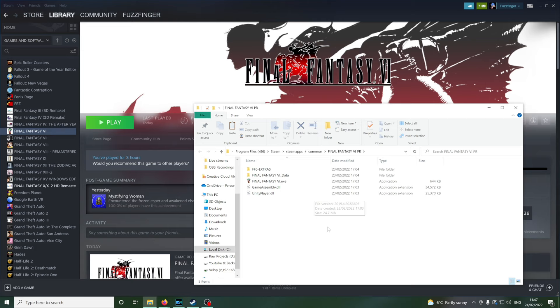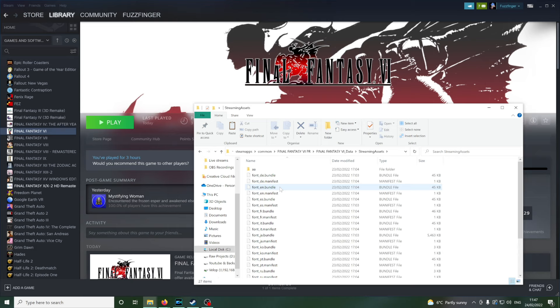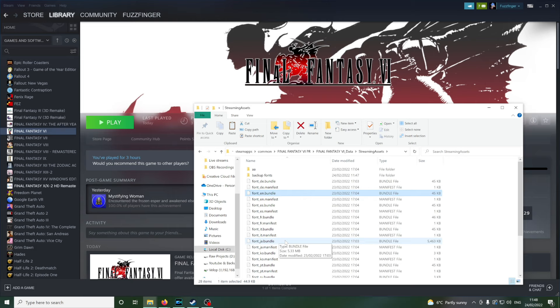So you want to go into Final Fantasy VI data and the streaming assets folder. Now what we're going to be doing is replacing the fontn.bundle and the fontja.bundle, there it is, with the new files. So we're going to back the original ones up first. I'm just going to create a new folder here and we'll just call that backup fonts.